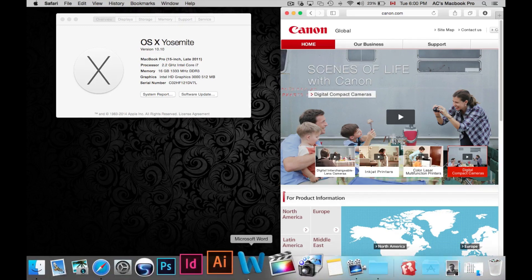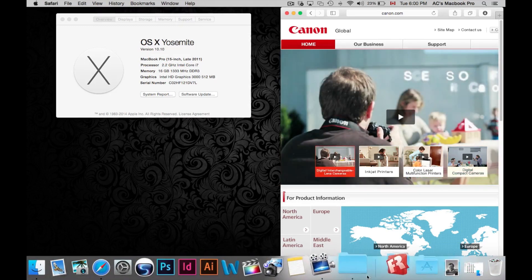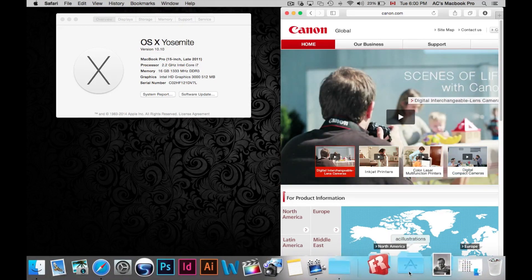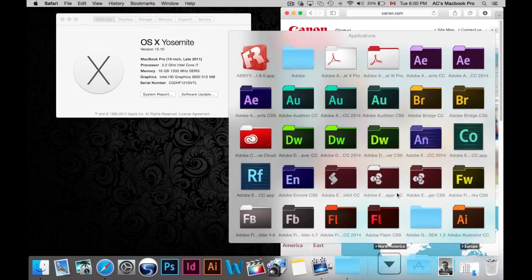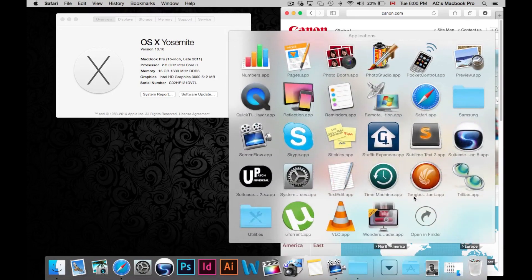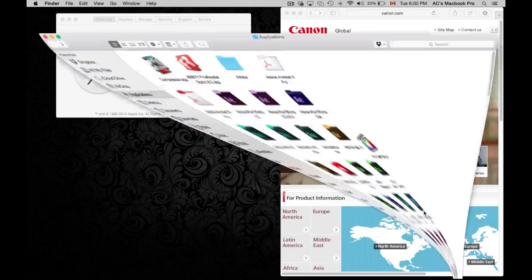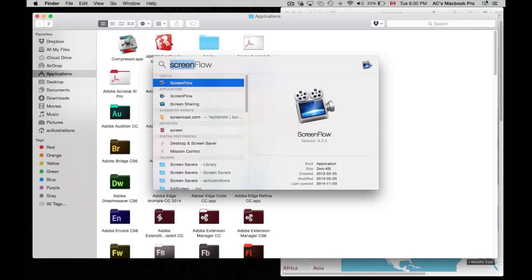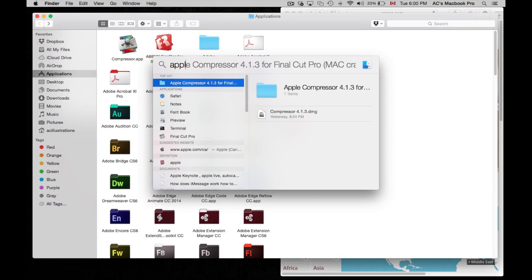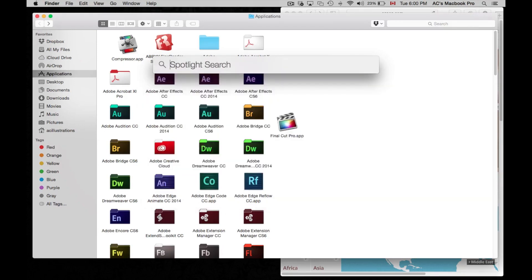We're going to get right into it. First of all, going into your applications. Just open up that folder. If you can't find applications like that, just type in applications here and you will be able to find them.